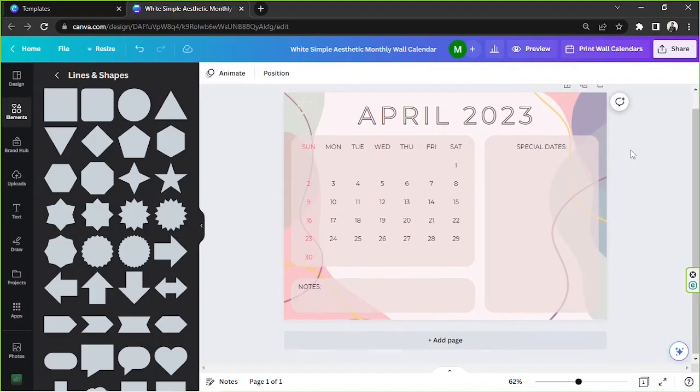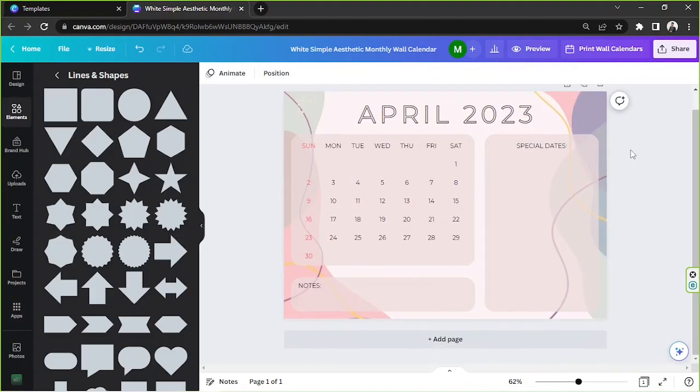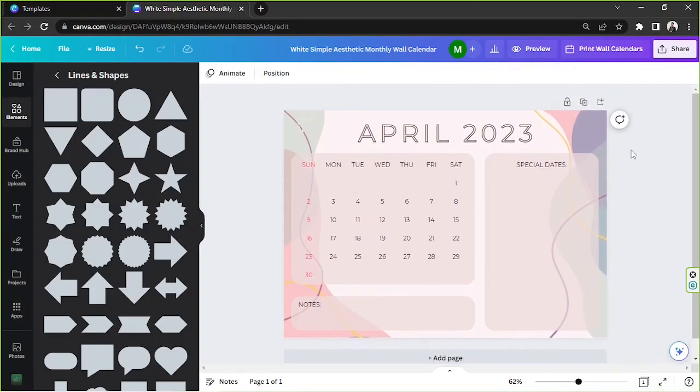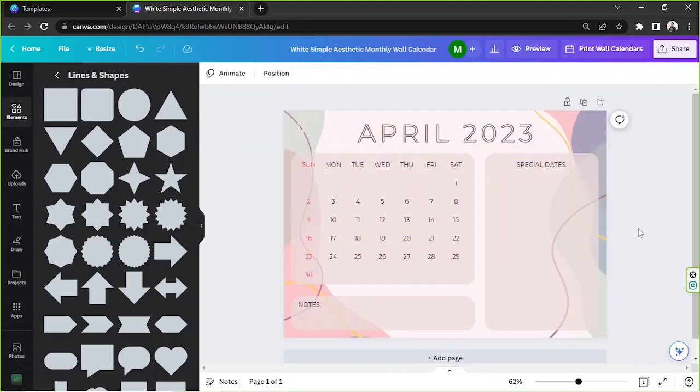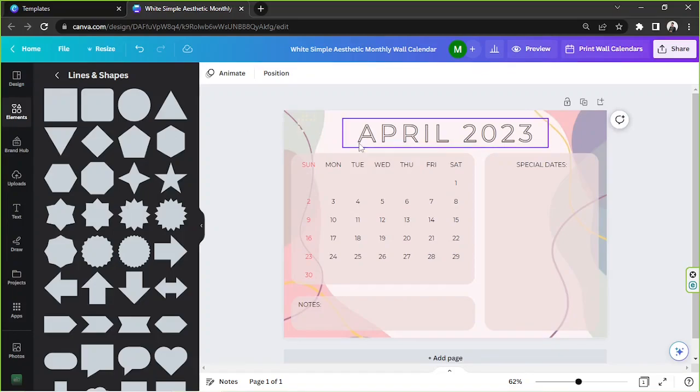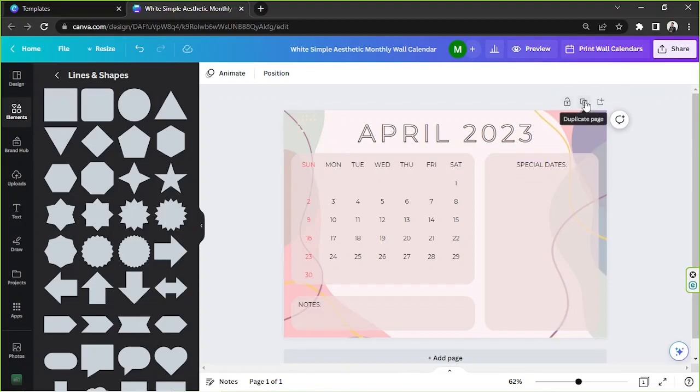Okay, I think I'm quite happy with it, so this is just one month. We're gonna be working on other months. You don't have to go through all of those things again. In order to save some time, you can just simply duplicate this page by clicking this button right here.